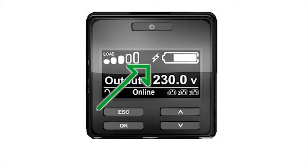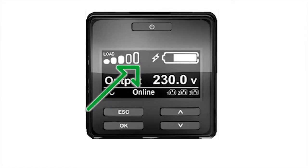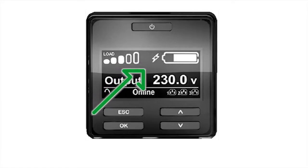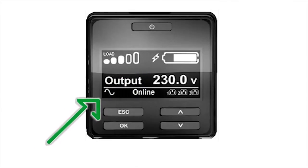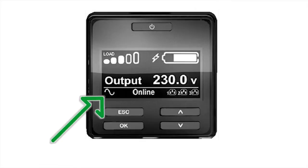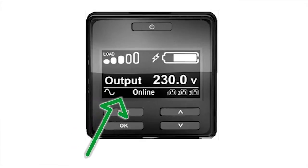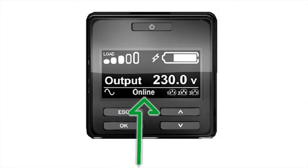An icon will be displayed on the screen if audible alarms have been muted. The UPS operating mode is provided in the lower left-hand corner of the display. Operating modes include online, green mode, on battery, or bypass modes. Each mode is defined by text along with a graphic.